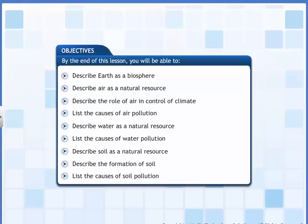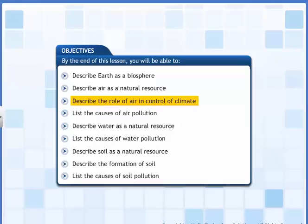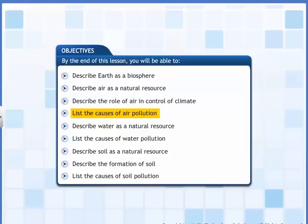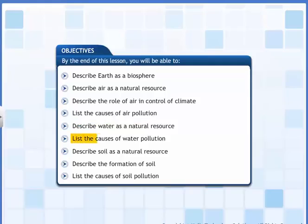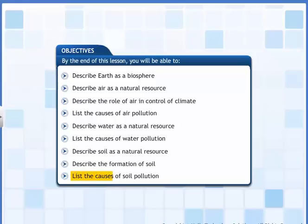By the end of this lesson you will be able to: describe Earth as a biosphere; describe air as a natural resource; describe the role of air in control of climate; list the causes of air pollution; describe water as a natural resource; list the causes of water pollution; describe soil as a natural resource; describe the formation of soil; and list the causes of soil pollution.